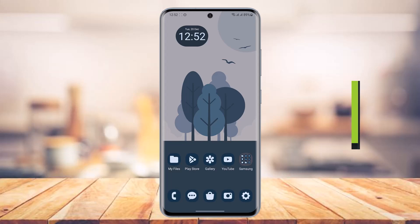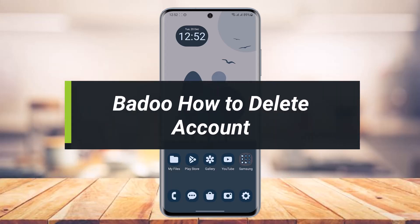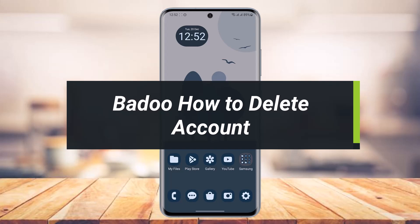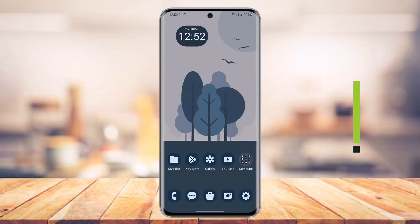How to delete Badoo account. Hello everyone, welcome back to my channel. I am Bimo from AppGuide and in today's video I will show you how you can delete your Badoo dating profile and account. So just make sure to watch the video till the end.